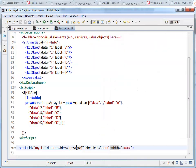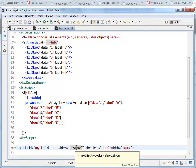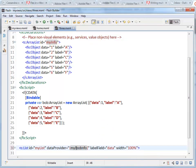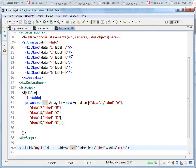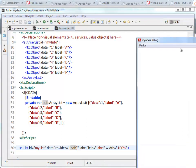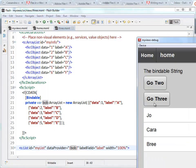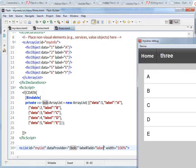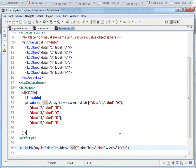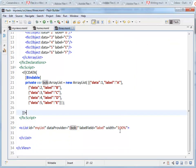If I change this over and say I'm going to use the data set Bob and I want the label, which is the default but just to demonstrate it. Page three, there we are. So up to E. There is the Bob array list being bound to the list. So that is data binding.